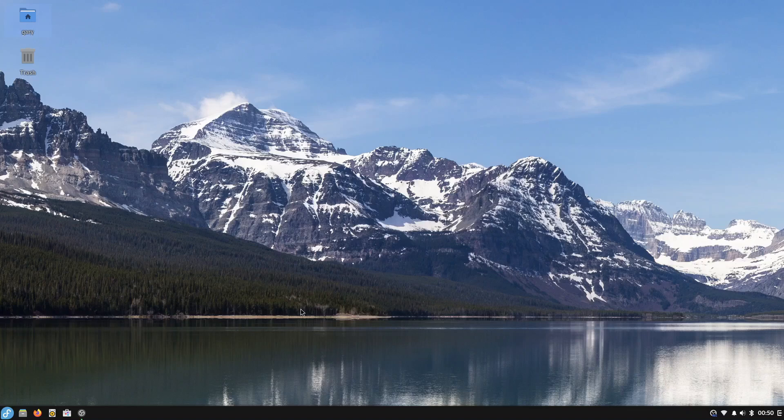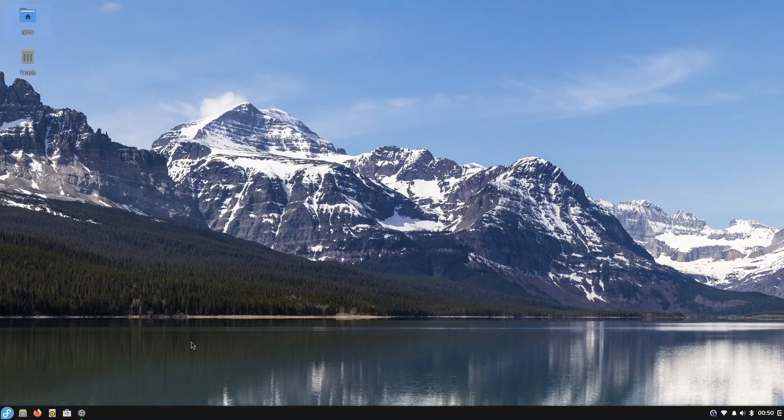So there we are, that Fedora all set up and ready to use and the month on Fedora Budgie Atomic begins. I'll let you know as I get on as I go through the month. At the moment I'm quite happy with it. If you like this video give a thumbs up, hit the subscribe button, I'll see you next time on Everyday Linux User.